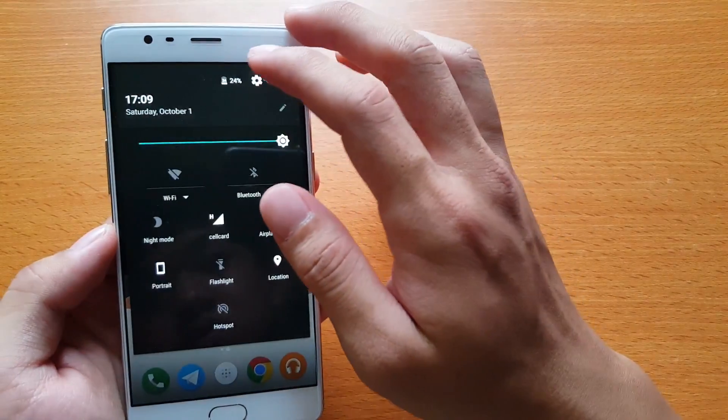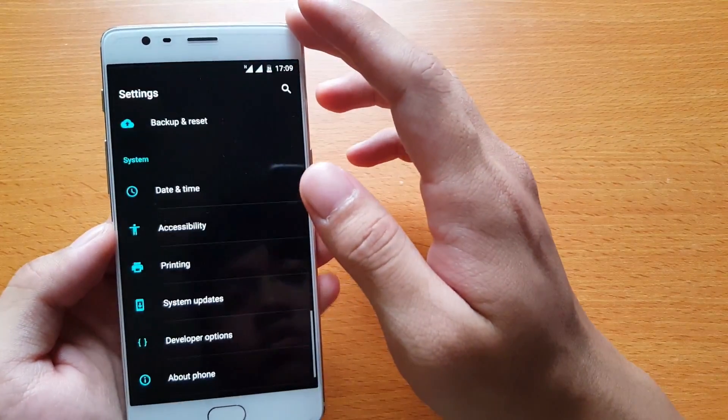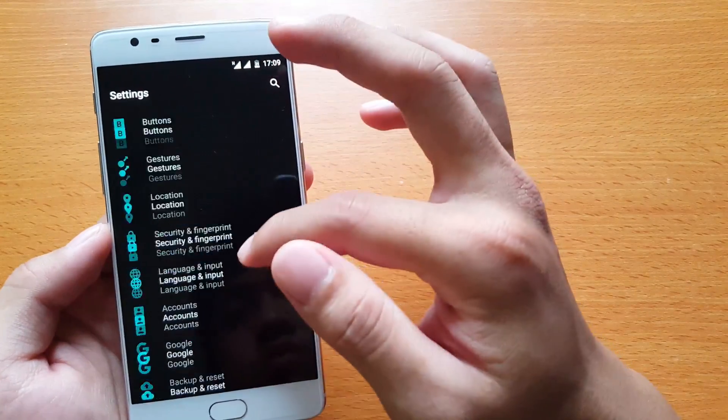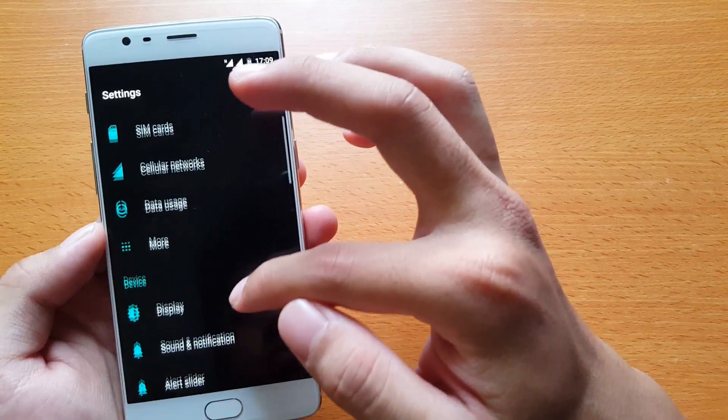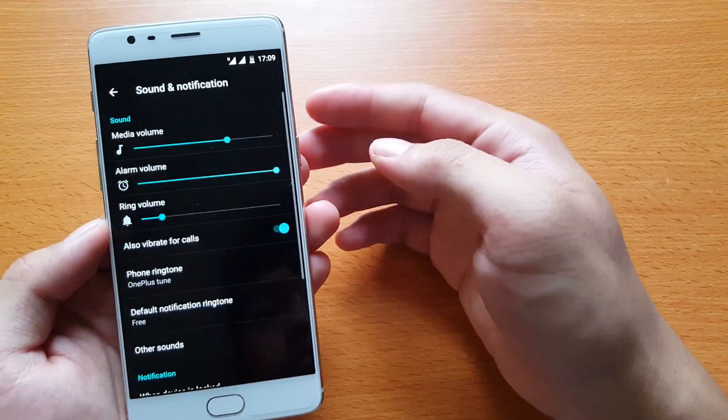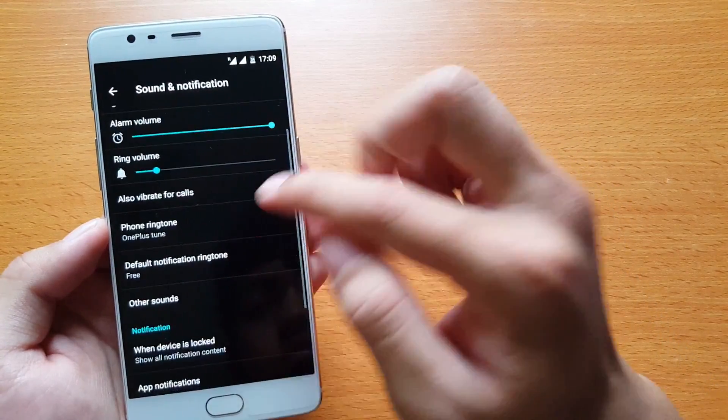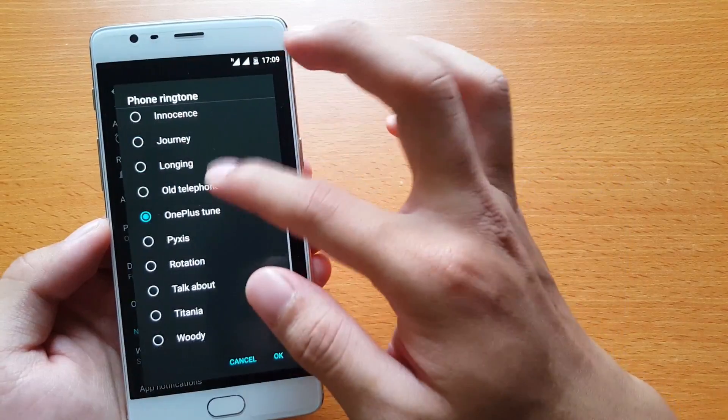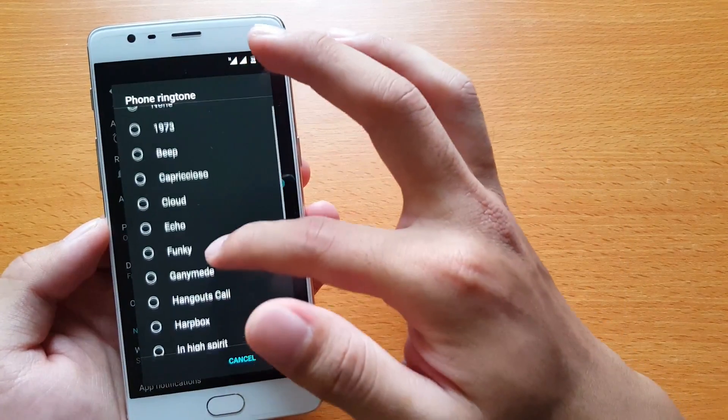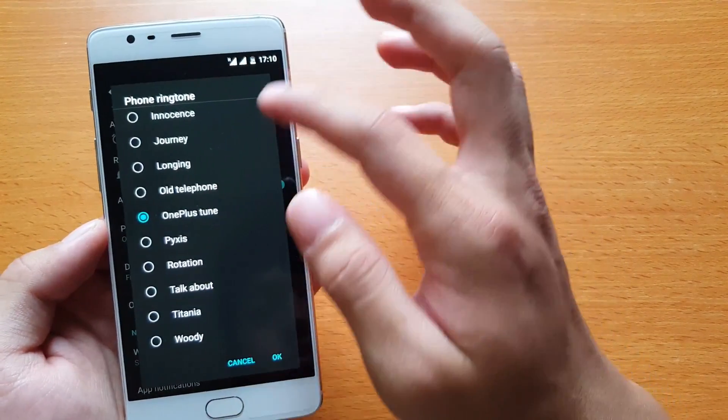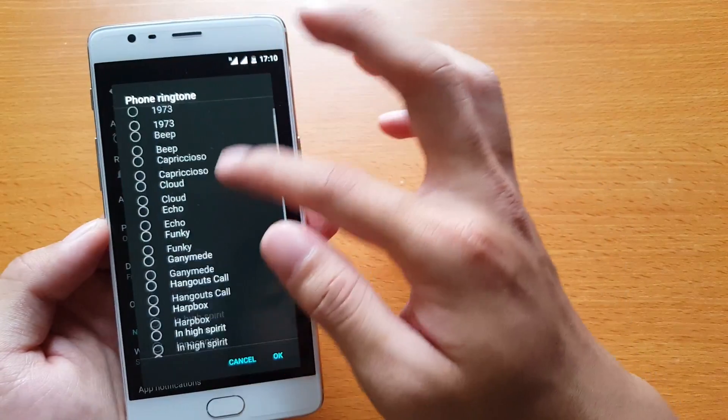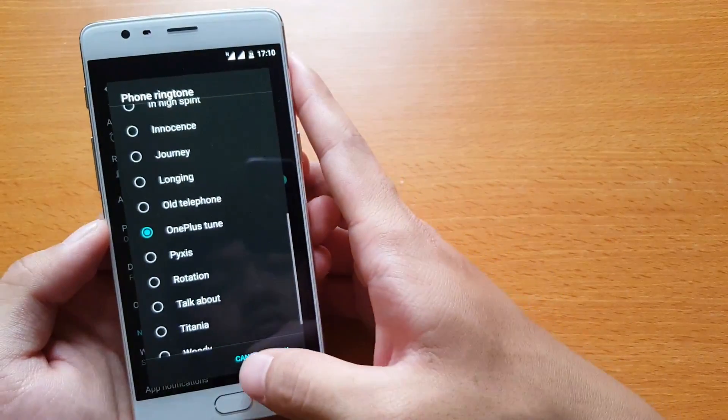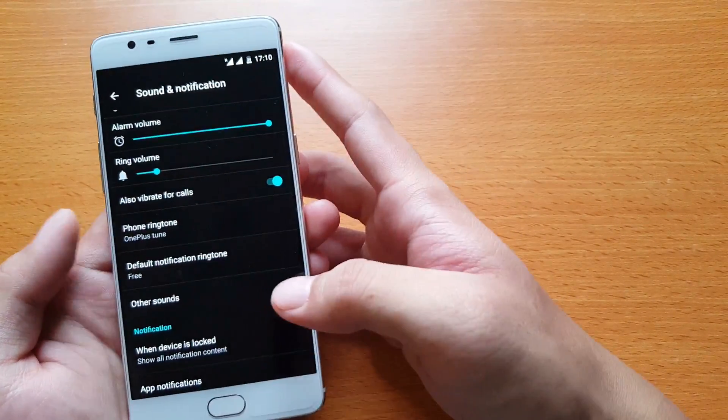The last one is to change the ringtone. For some reason, maybe you want to put your favorite song as the ringtone. In OnePlus settings, you cannot do that. You won't see the option to select your favorite song, so all you have to do is go to the File Manager.